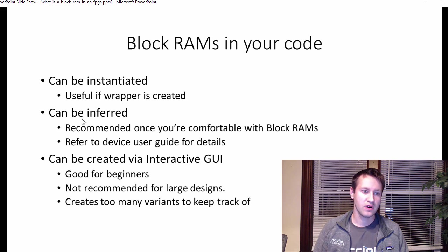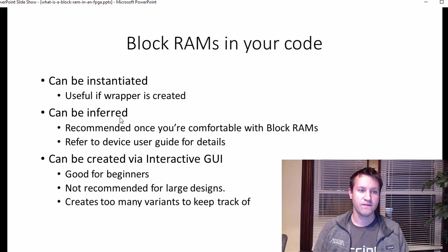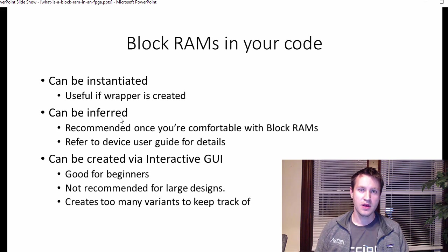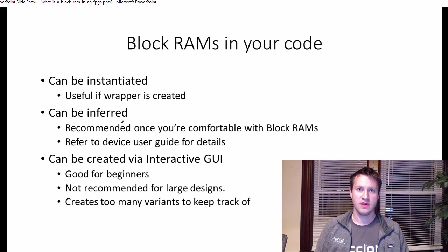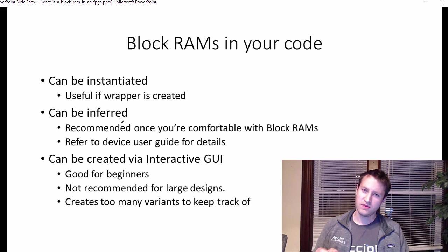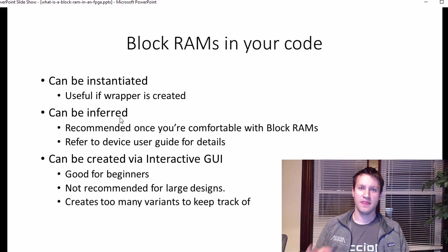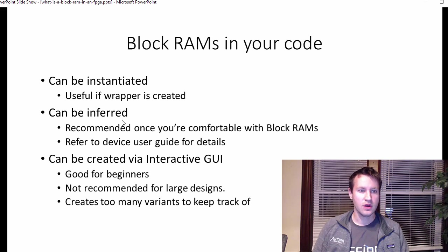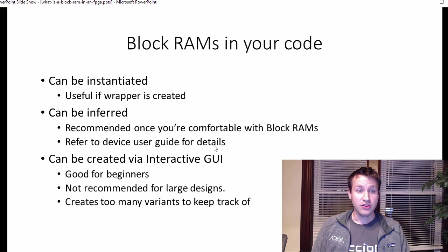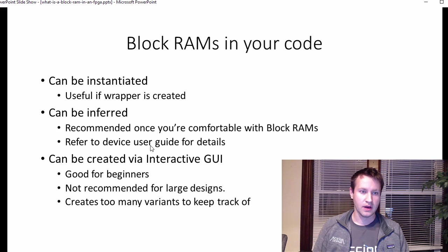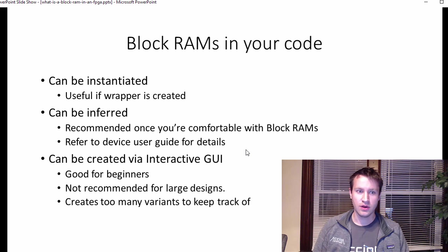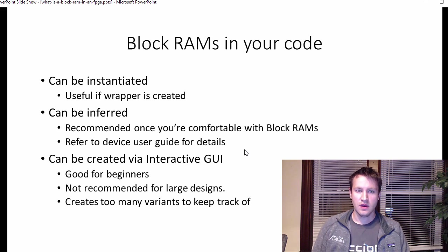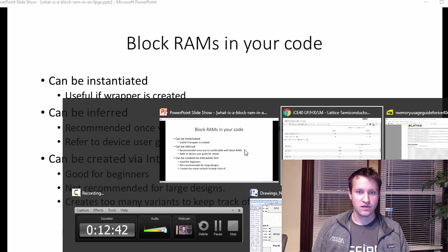You can infer block RAMs. Inference means that you write VHDL or Verilog code that describes a block RAM, but you don't specifically tell the tools, please put a block RAM here. The tools will say, I think what he wants to do is he wants to put a block RAM here. And they'll go infer that and put one down for you. I do recommend this way once you're comfortable with block RAMs. I think this is probably the best way to do it.